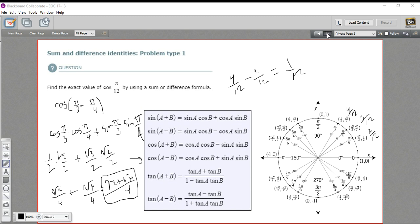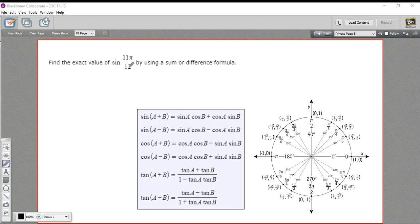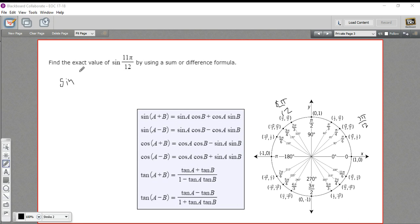Let's try one more to practice. Here we have 11π/12, so we're using 12 again and want something that adds up to 11. π/4 is the same as 3π/12. And 2π/3 would be 8π/12. Eight plus three gives 11π/12 — that's our sum. So this is going to be the sine of 2π/3 plus π/4.